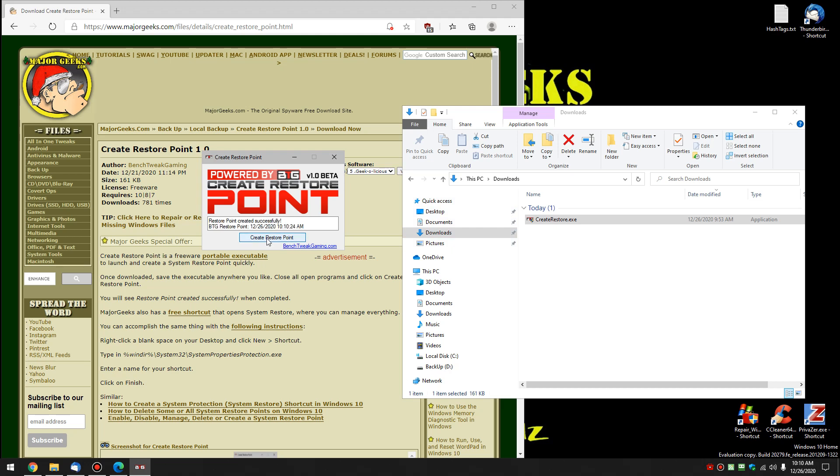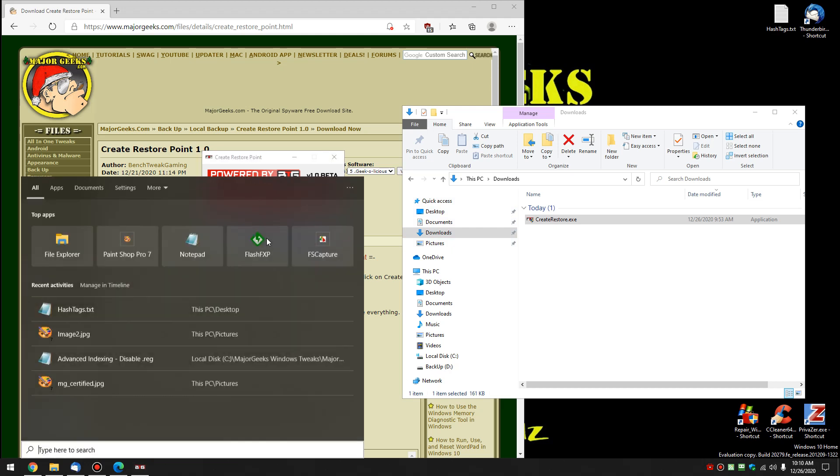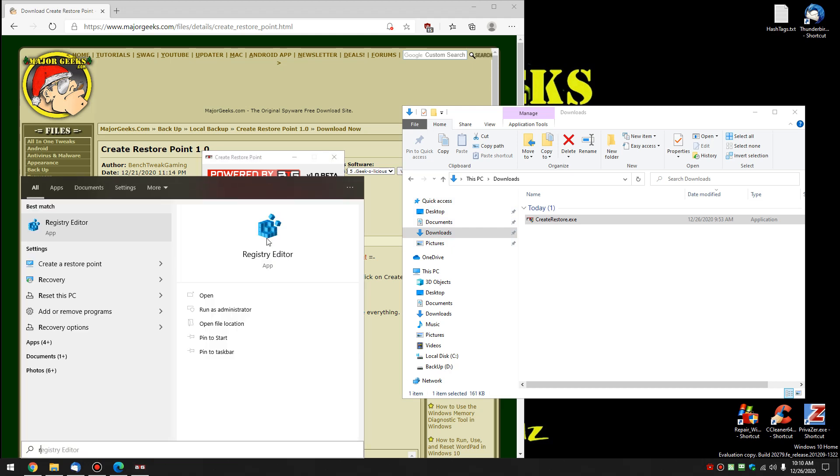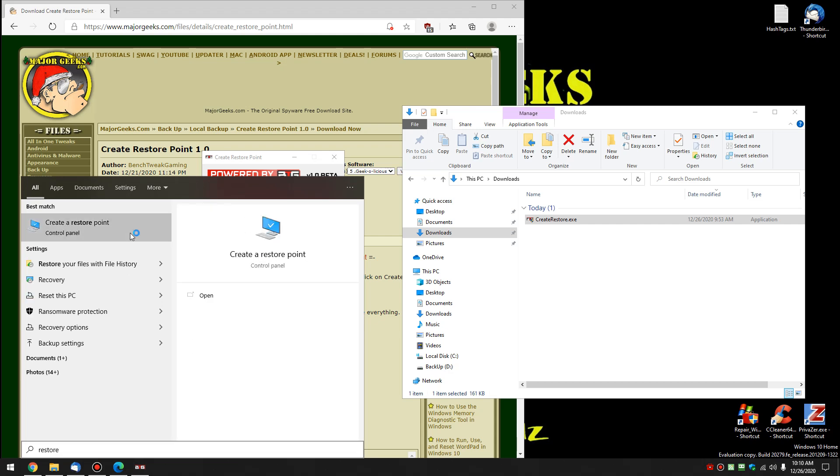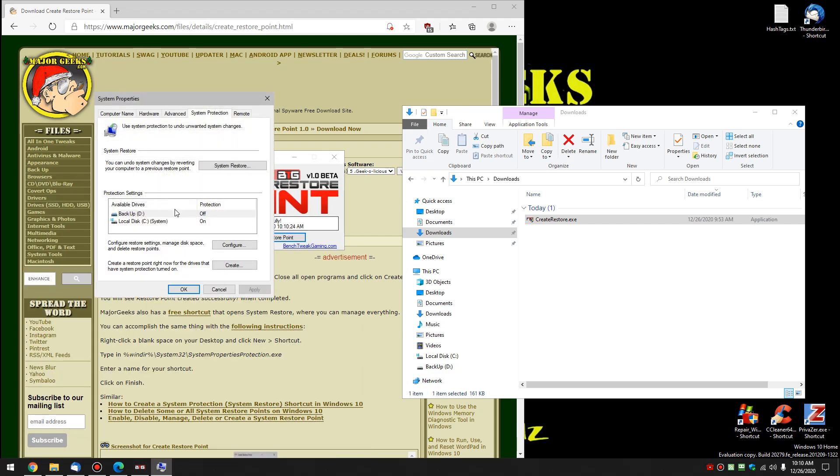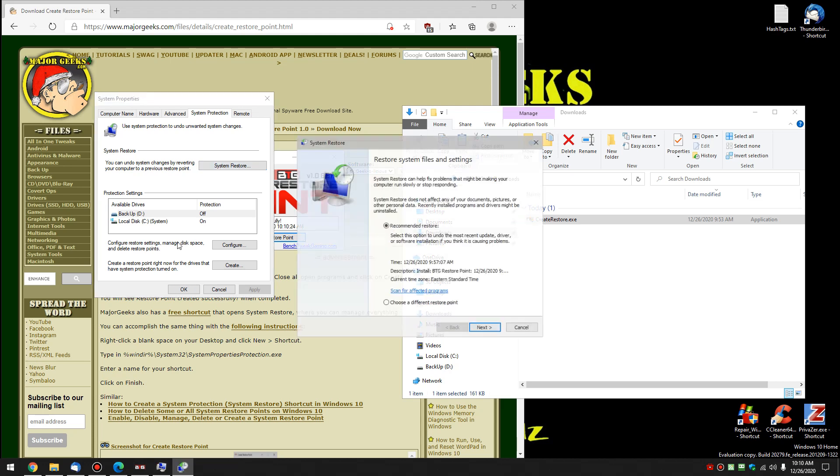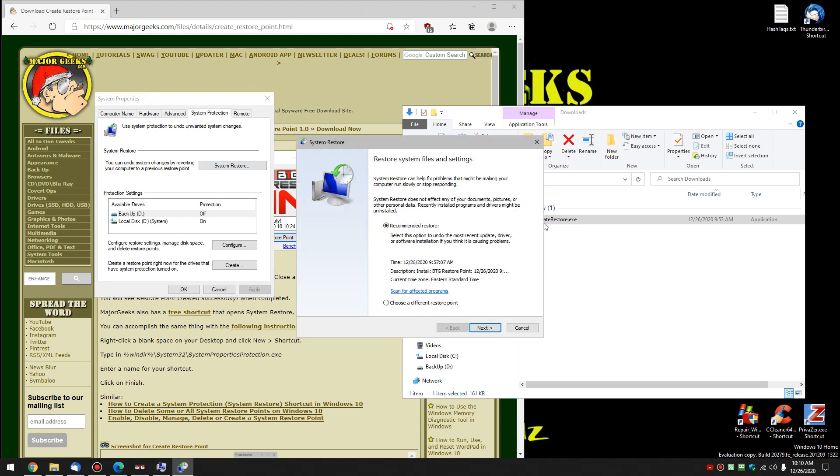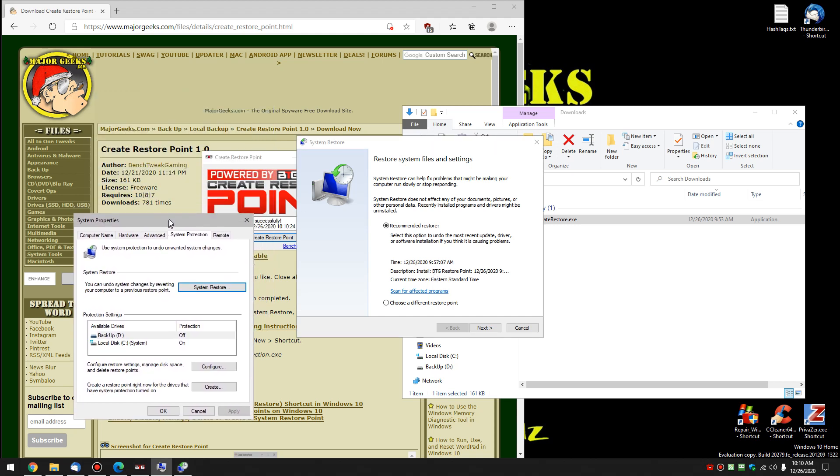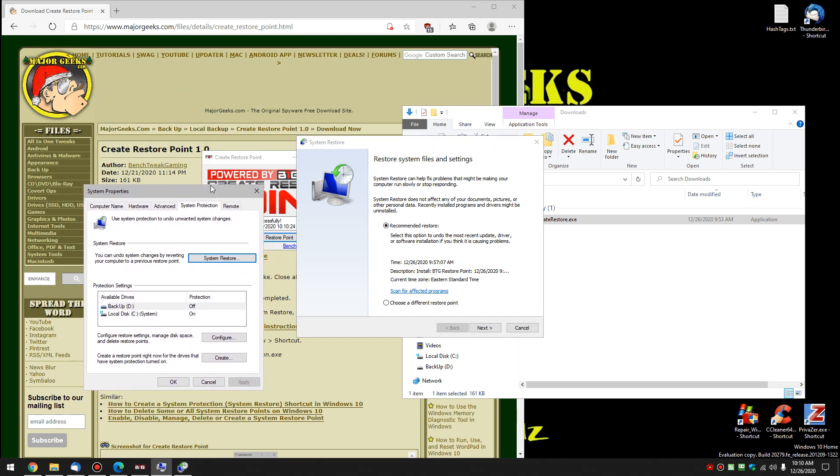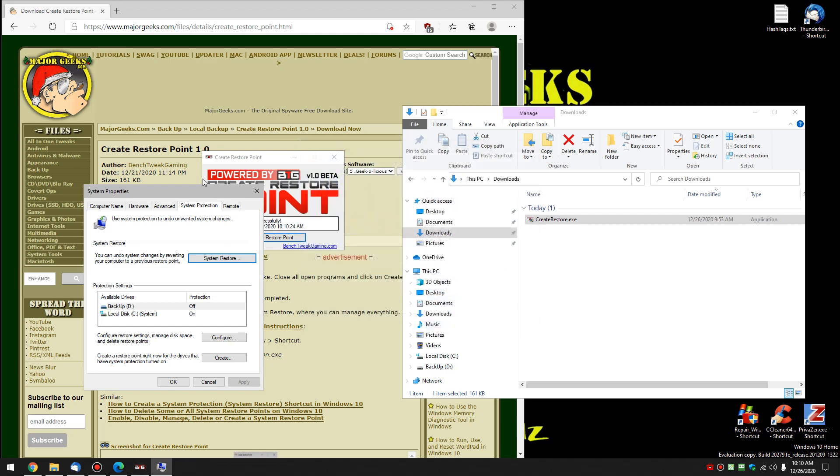Let's take a look in the Restore Points. And we'll go into here in the System Restore. And as you can see, there is the BTG, that's Bench Tweet Gaming Restore Point with the date and the time and the time zone. If you want to restore, just go ahead and click Next, and you know the drill, hopefully, from there.